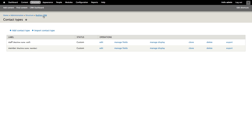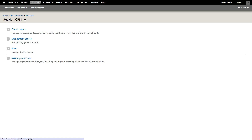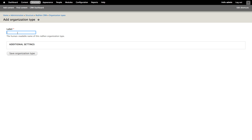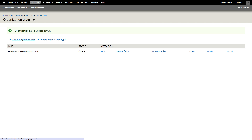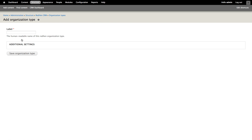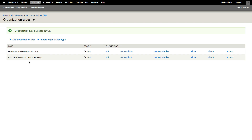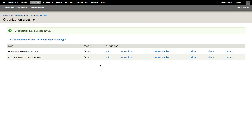We've got a couple of basic contact types set up. Let's go back and create a couple of different types of organizations. We'll add an organization type for company, and we'll add another organization type for user group. Just like with contacts, since these are Drupal entities, we can add additional fields here. We'll skip adding additional fields to the organizations for now.